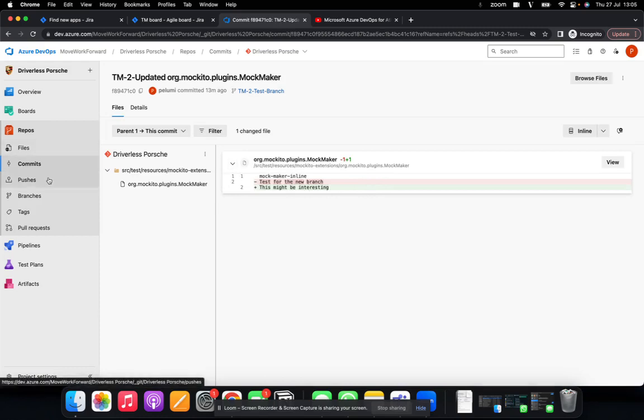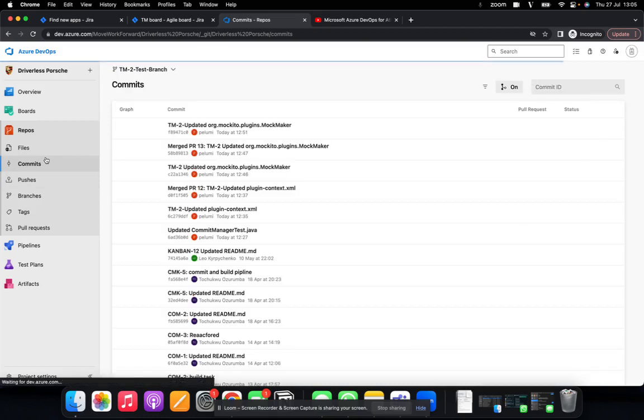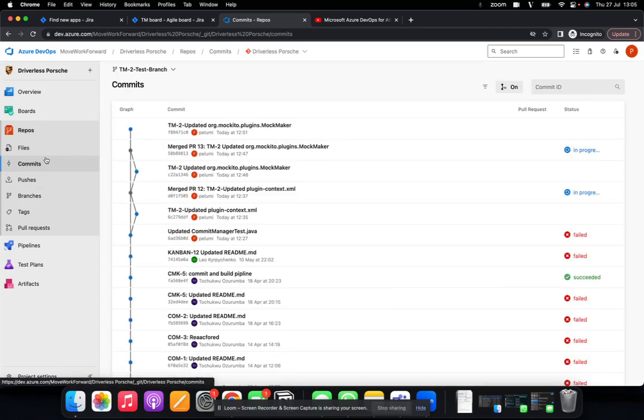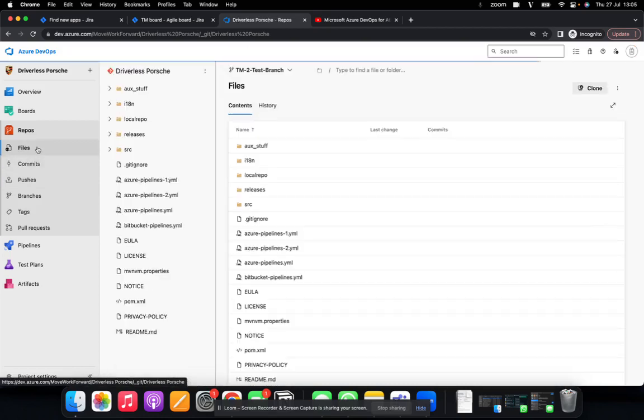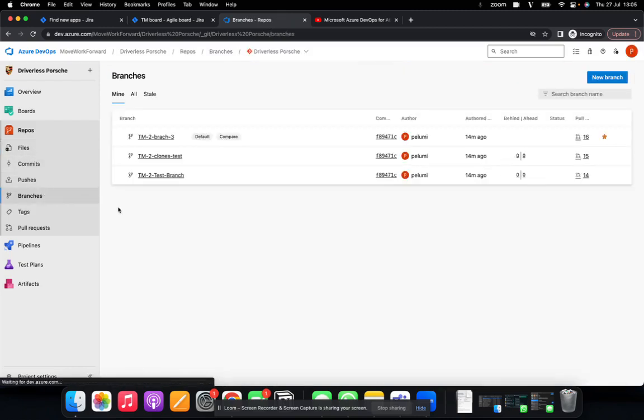I would also quickly show you how simple it is to get new commits into your Jira board. So I have different branches already set up for this demo, and I'll just do commits from one of the branches.